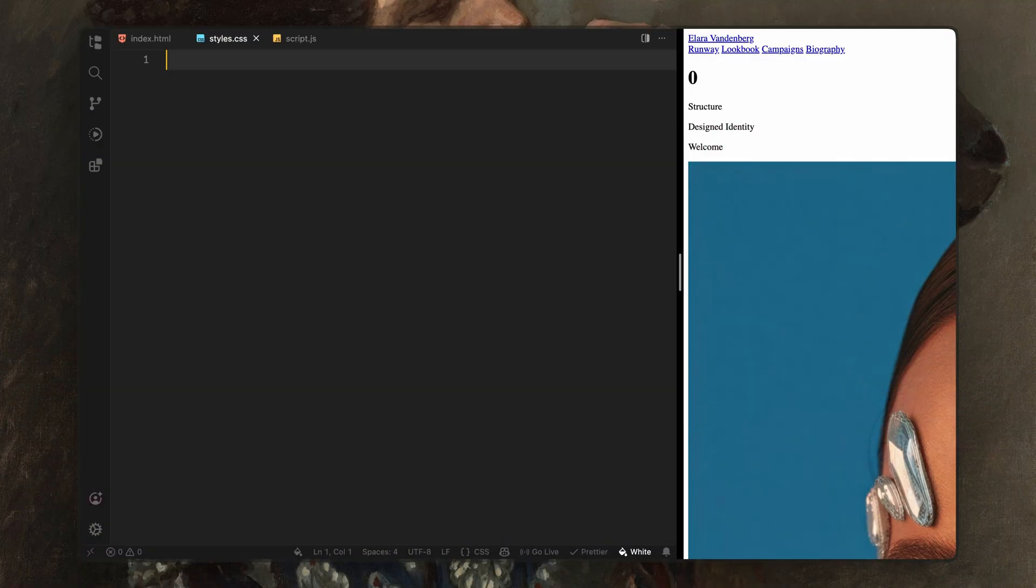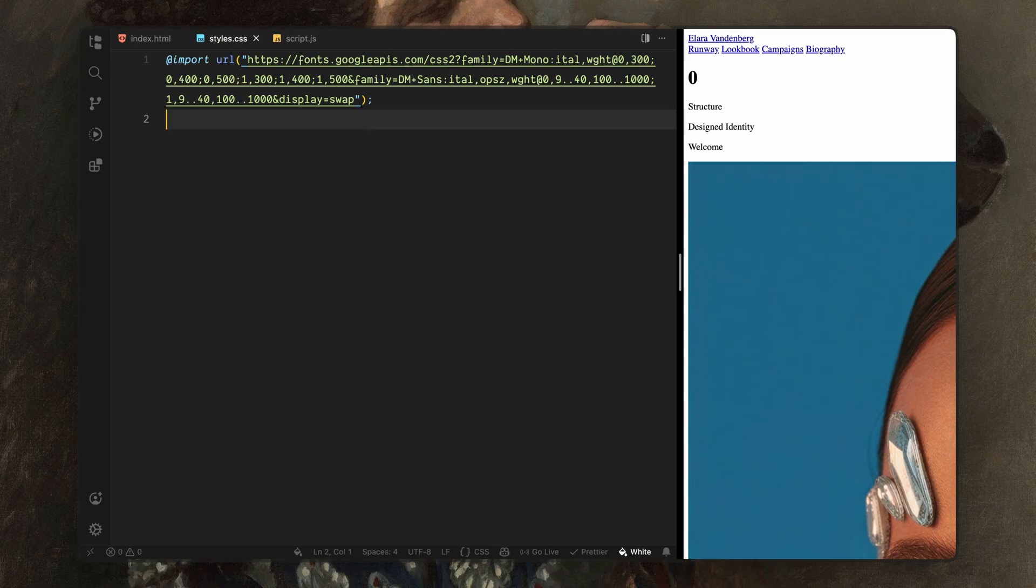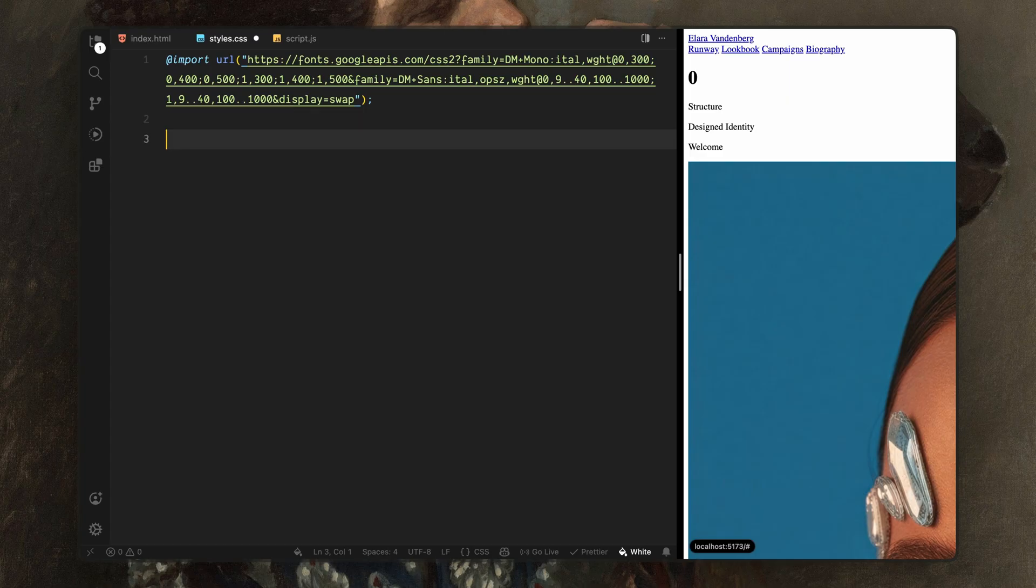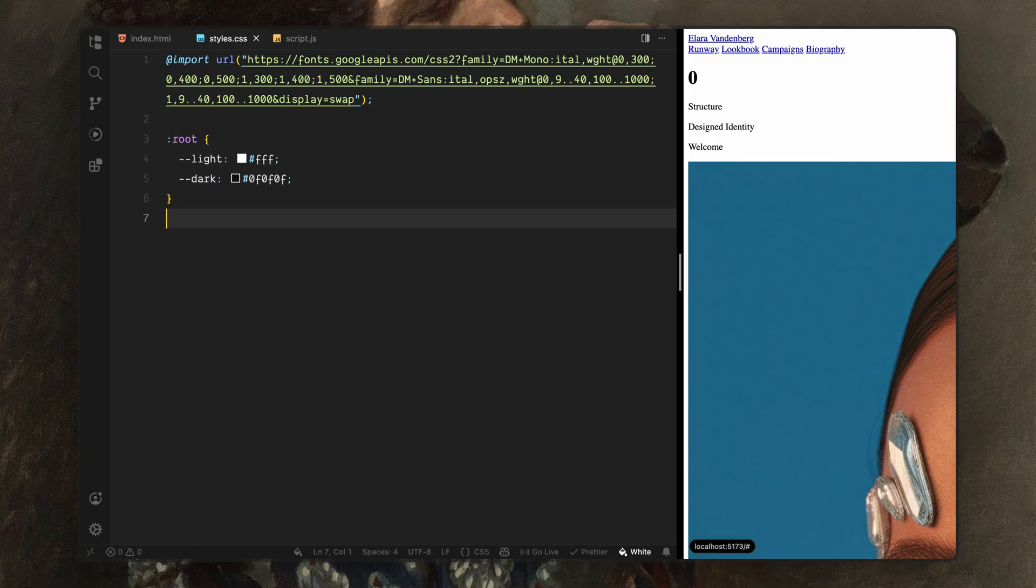First, I'm importing two fonts from Google fonts. One will act as the main typeface for the layout, and the other will be used for smaller interface text, like navigation links and overlay copy. Next, I'll define a couple of color variables at the root level, one for the light value and one for the dark value. We'll reuse these throughout the layout, so the color system stays consistent and easy to adjust later.